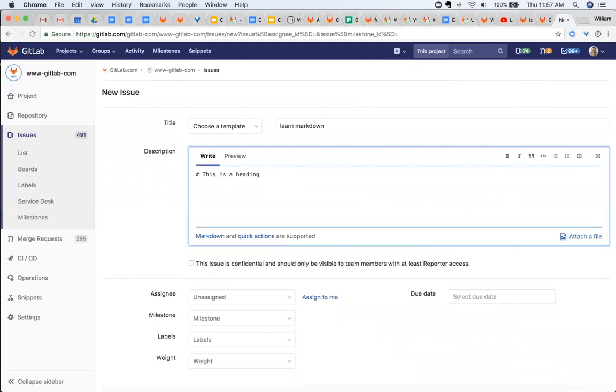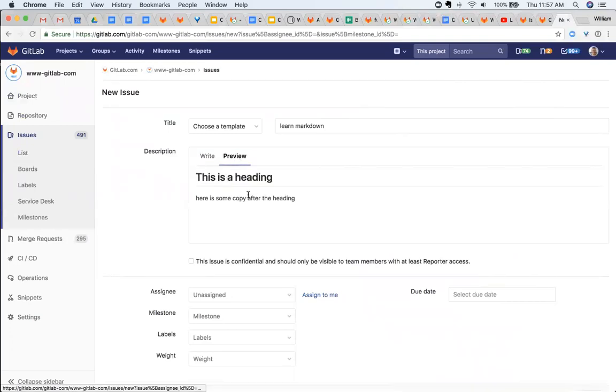So I can say, here is some copy after the heading, and it formats it nicely.